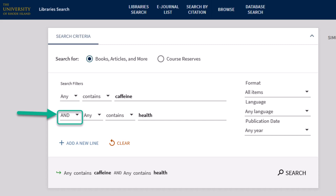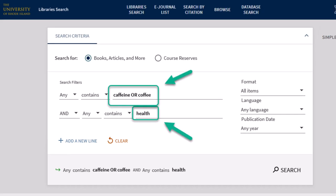Another useful operator is OR. Maybe you have a synonym you'd like to use for one of your keywords in your search. For example, you could search caffeine OR coffee AND health to find results that mention either caffeine or coffee in addition to health.